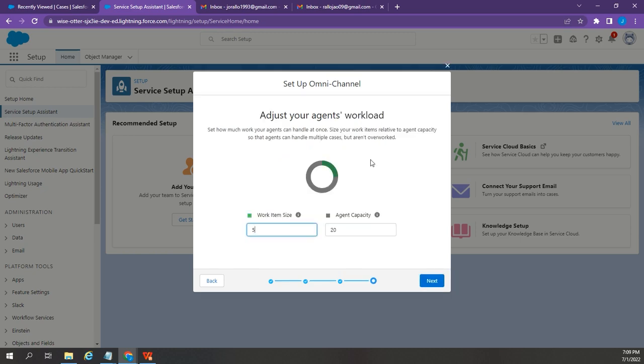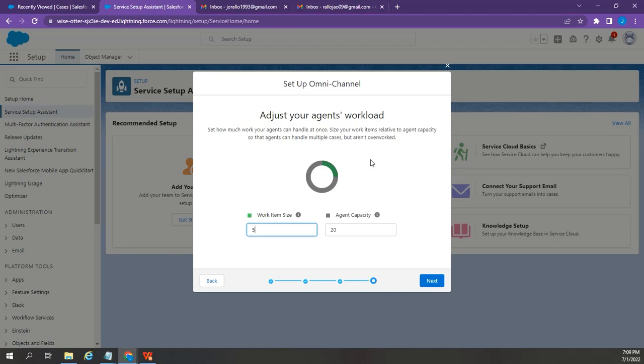For your agent's workload, you can adjust depending on your requirements. But for this video, I'm going to leave it as is. Then, click Next.